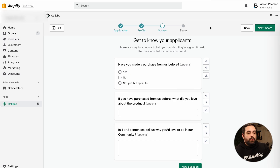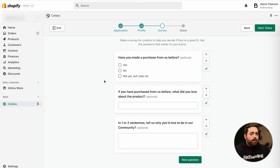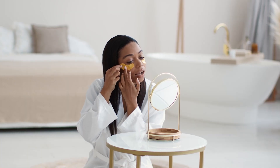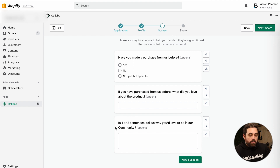Next up is the actual survey. With the survey, you want to ask just some qualifying questions to see if they're actually a good fit. Some of the automatically generated ones are: 'Have you made a purchase from us before?' — trying to find out if they're actually customers. That might help you gain a deeper perspective on the brand. And: 'If you have purchased from us before, what did you love about the product?' And then: 'In one to two sentences, tell us why you'd love to be in our community.'